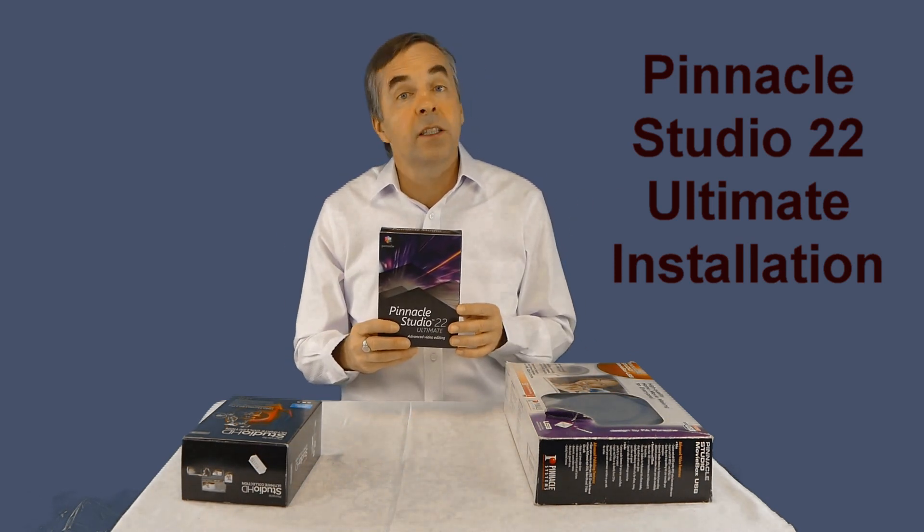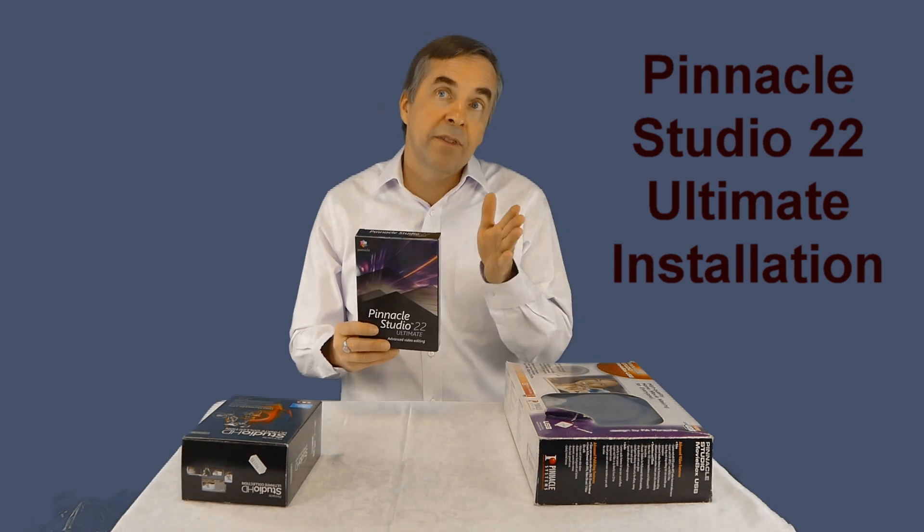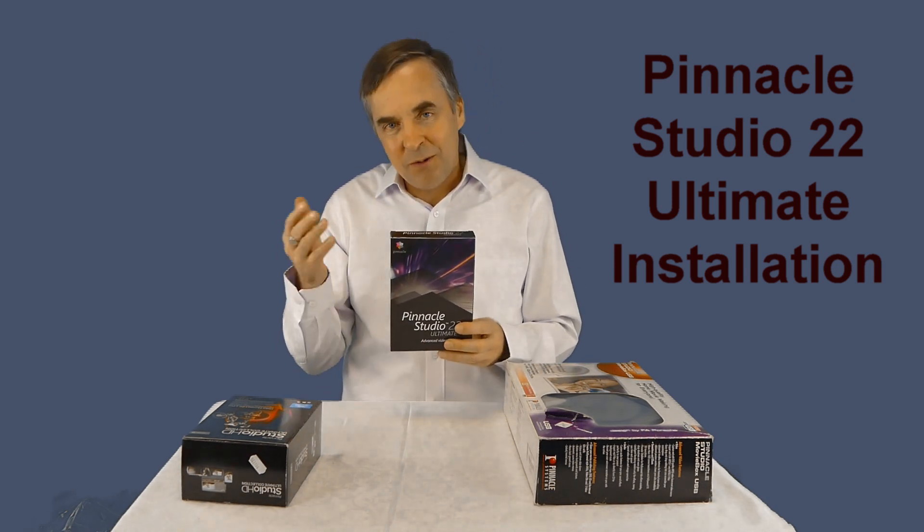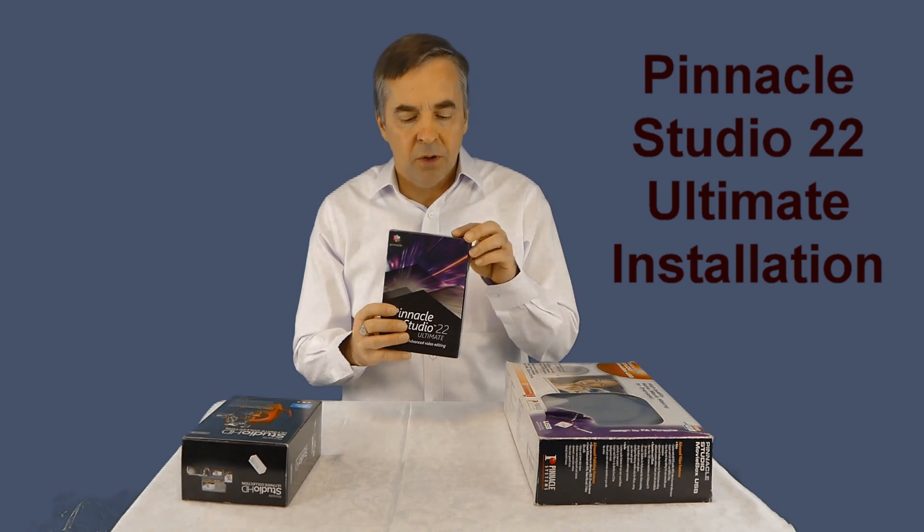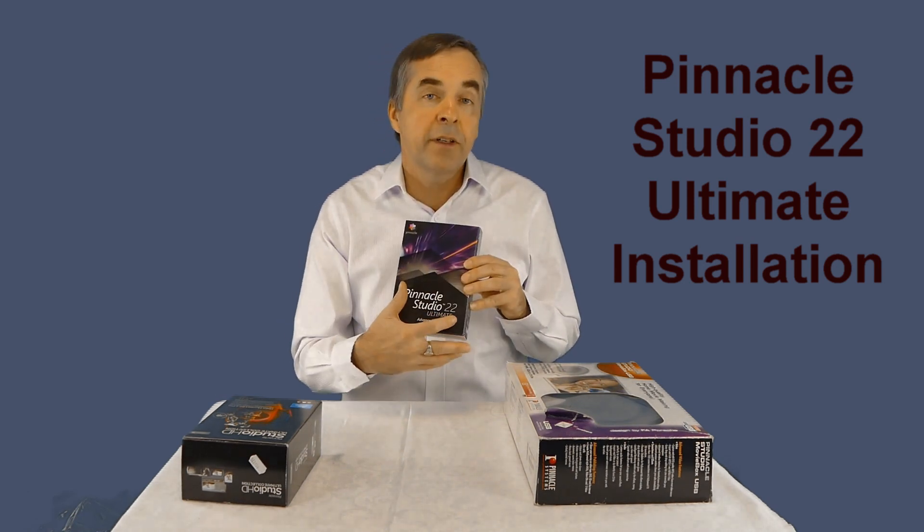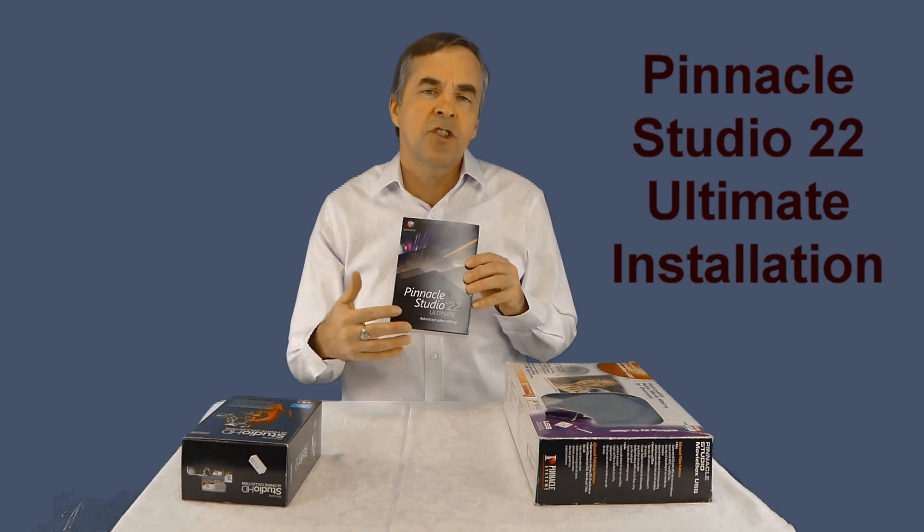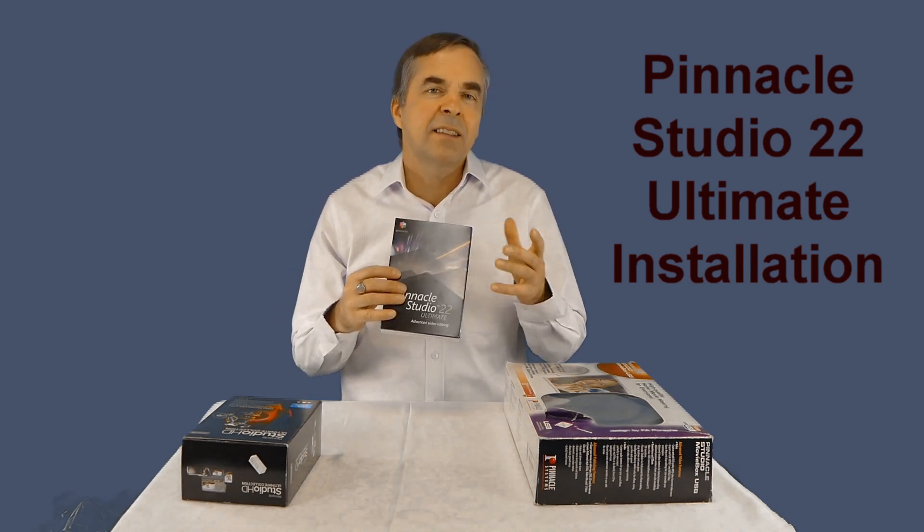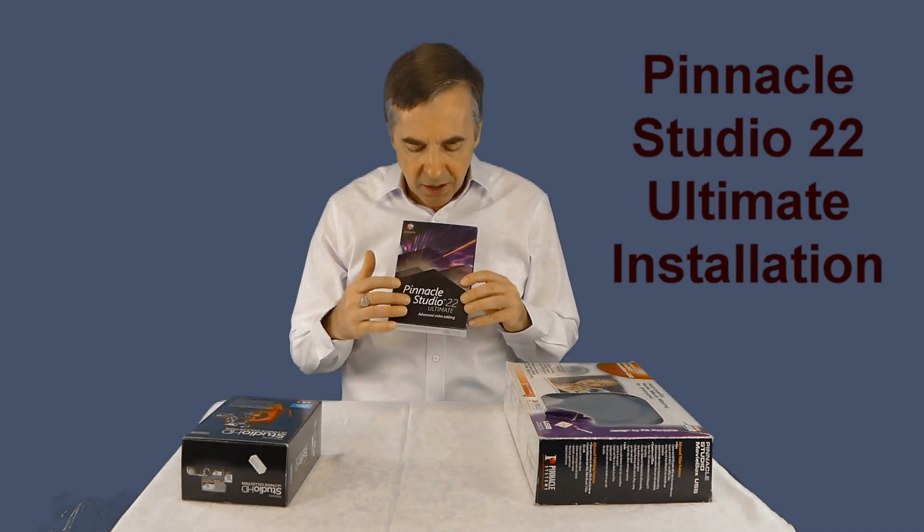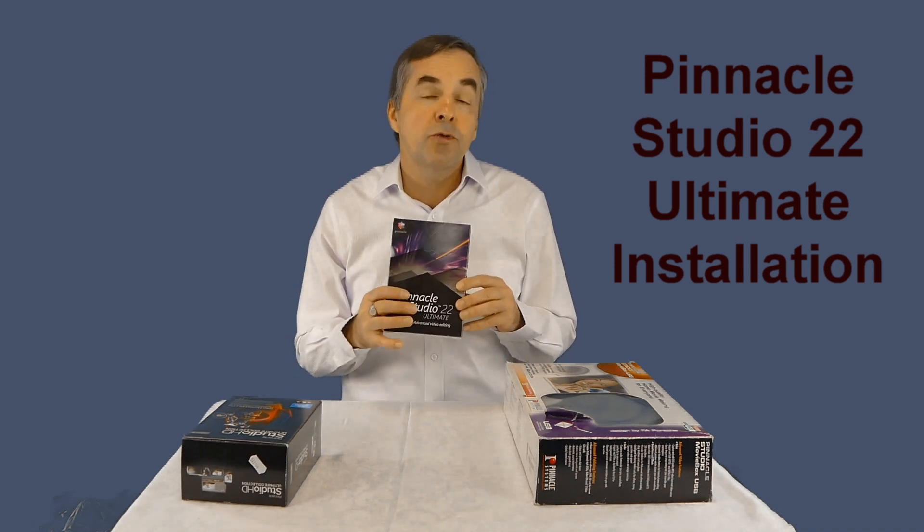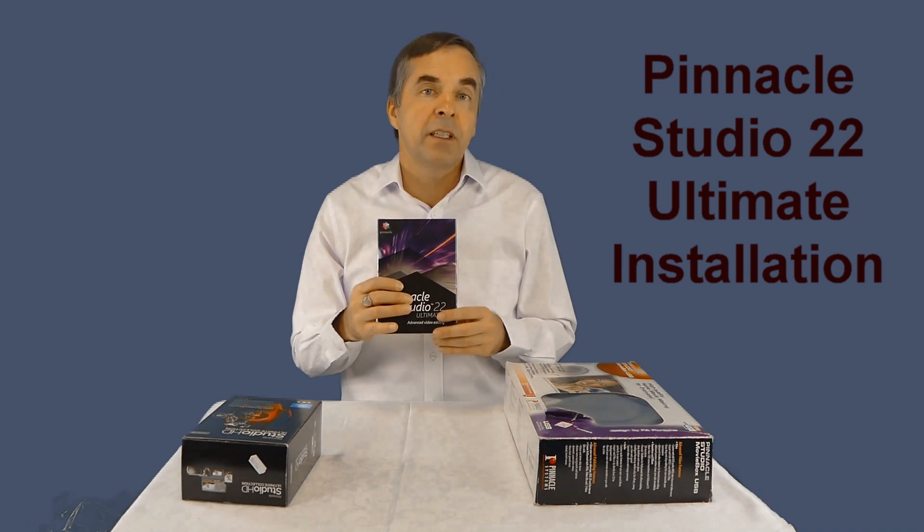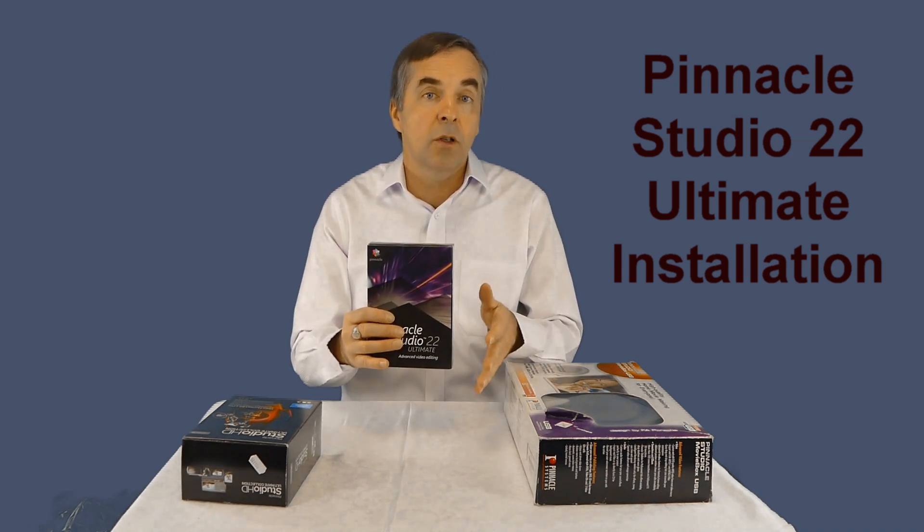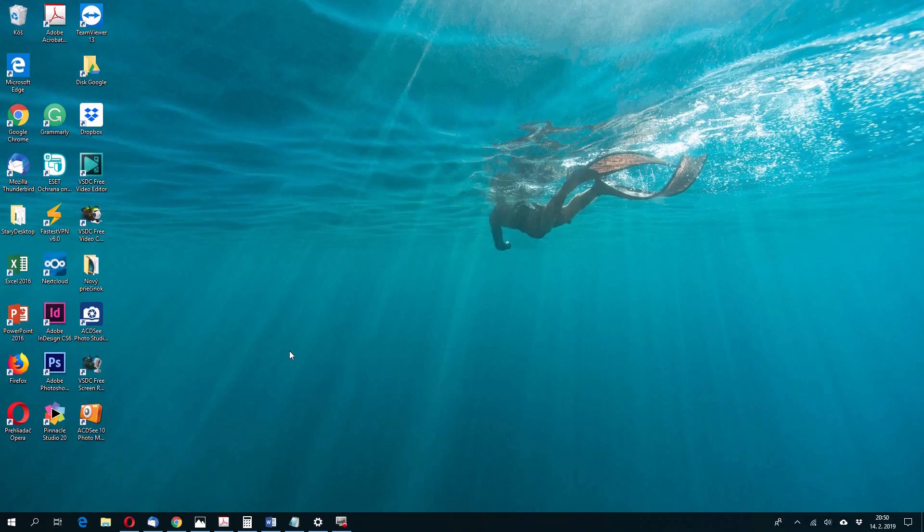I have the ultimate version. I prefer ultimate version because the price is only a little bit higher than standard or plus version and has much more effects which might be useful when I edit my videos. So let's go to my computer and now install it.